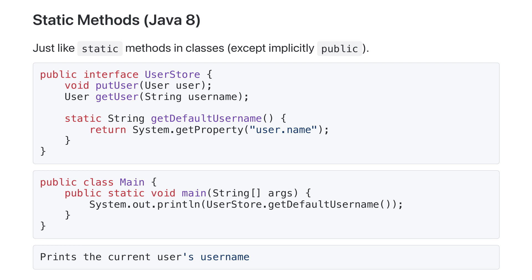The second feature Java 8 added to interfaces is static methods. They're just like static methods in classes, or just like static constants really, in that they're attached to the interface directly, rather than any instance.